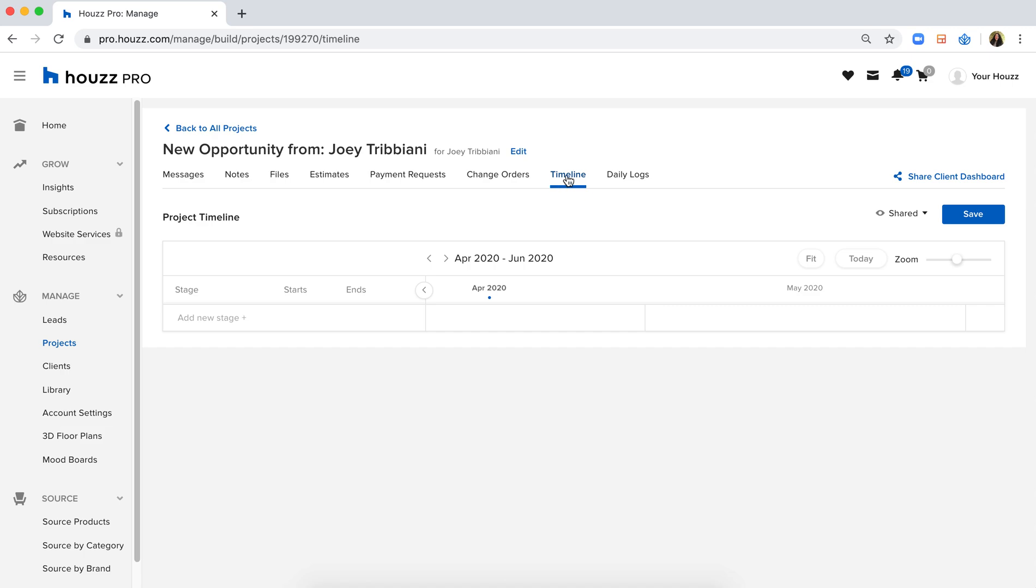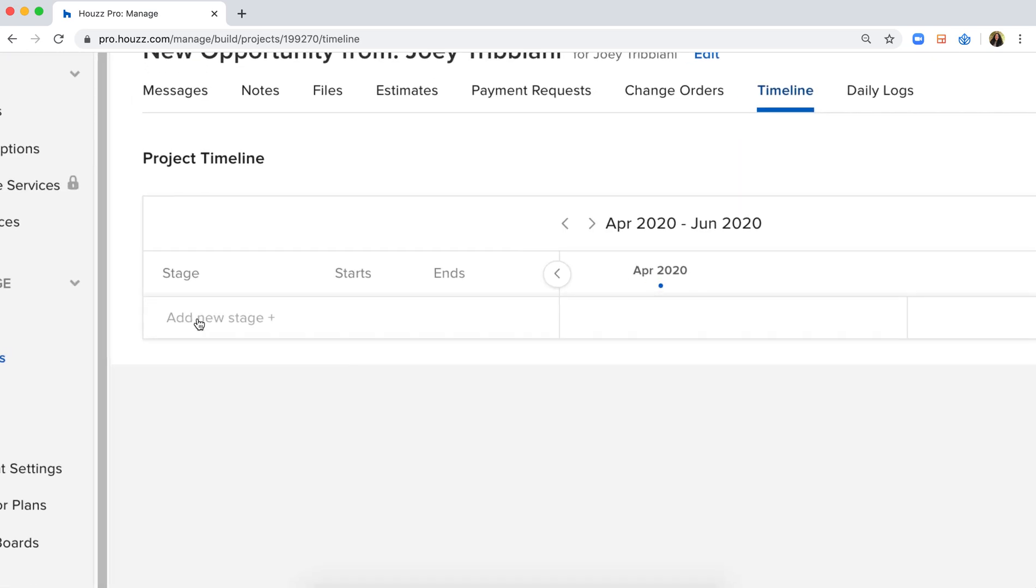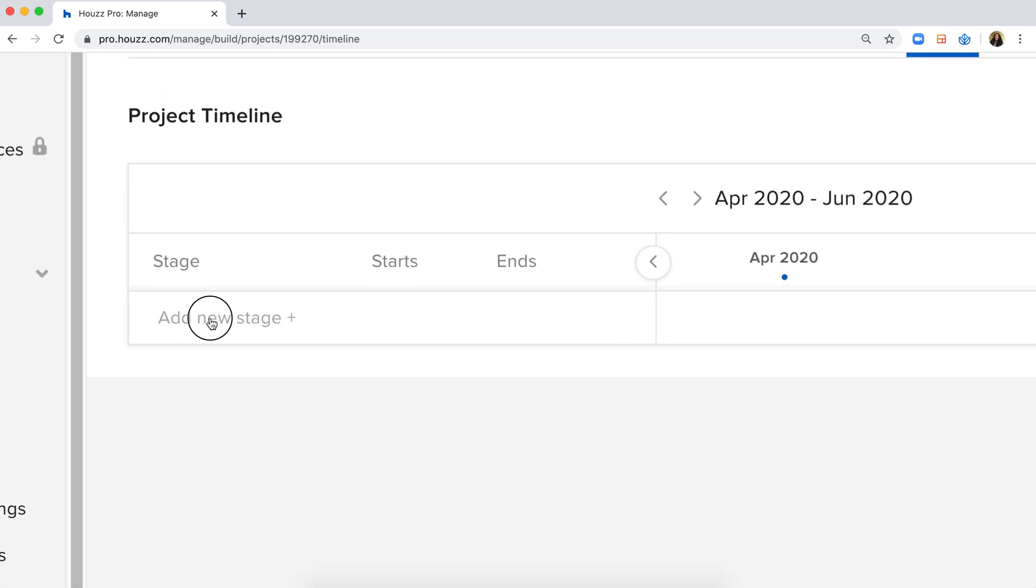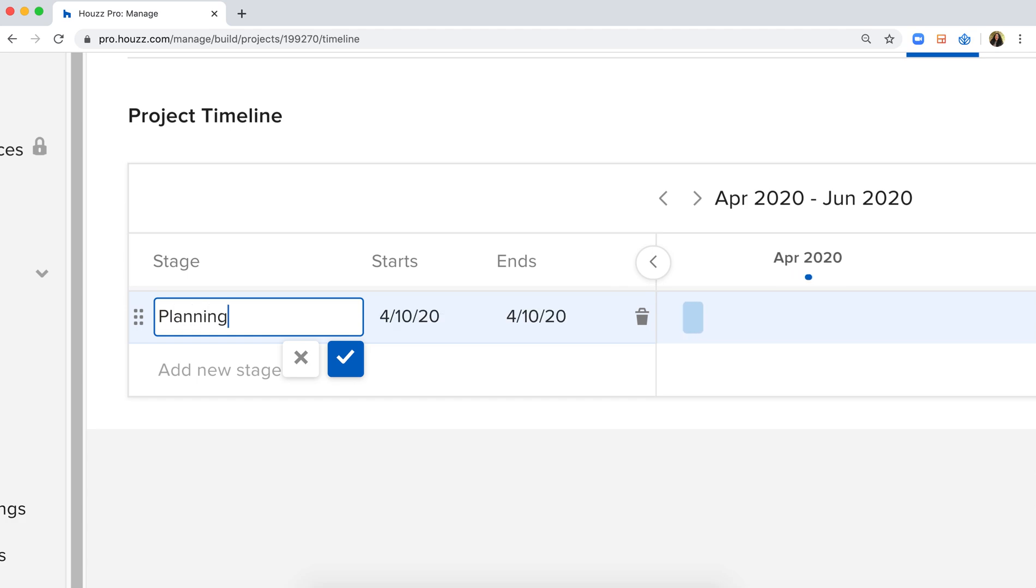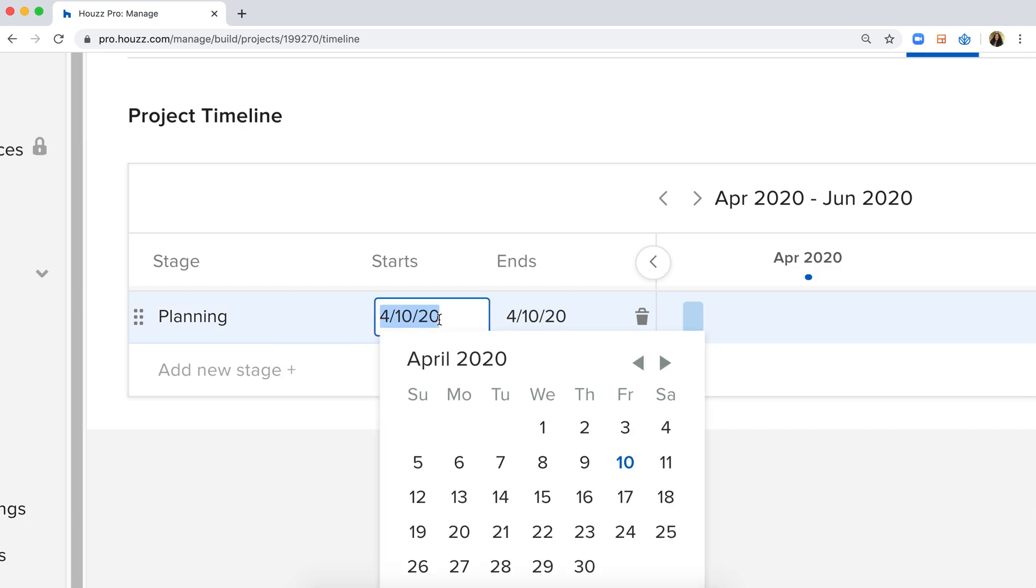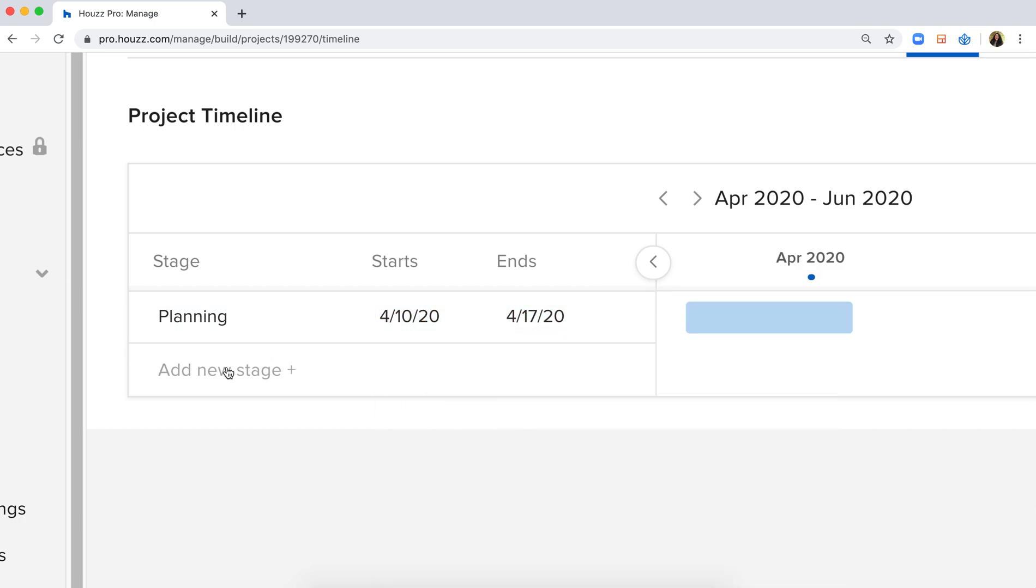I simply went to the timeline function here, and I have the ability to add stages that I can visualize for my client. For example, I can add a new stage by clicking on add new stage and entering my details. Phase one, I can call this planning, and I can set my start date and my end date accordingly.